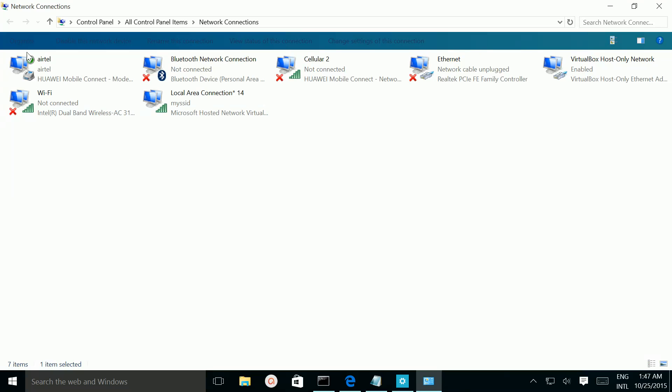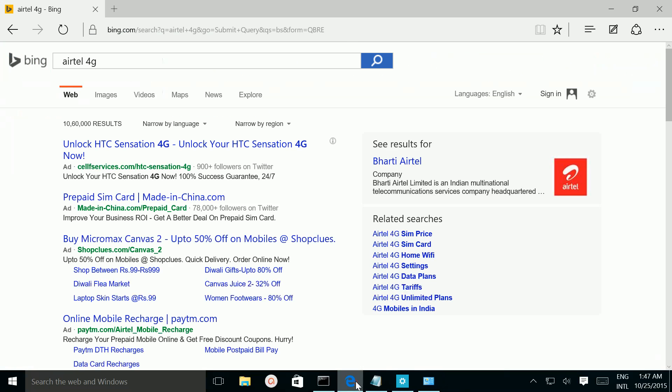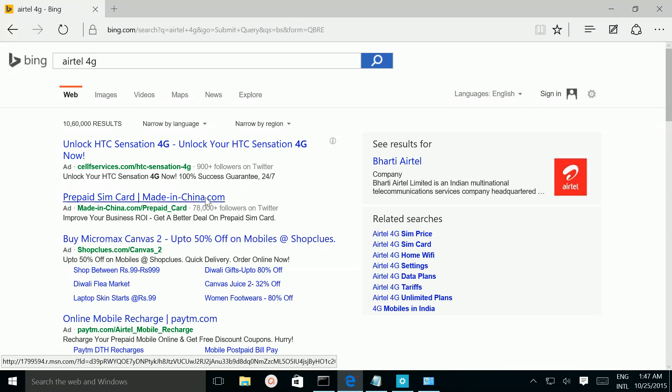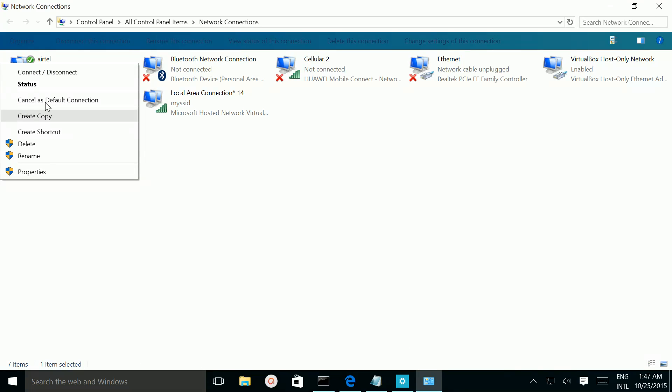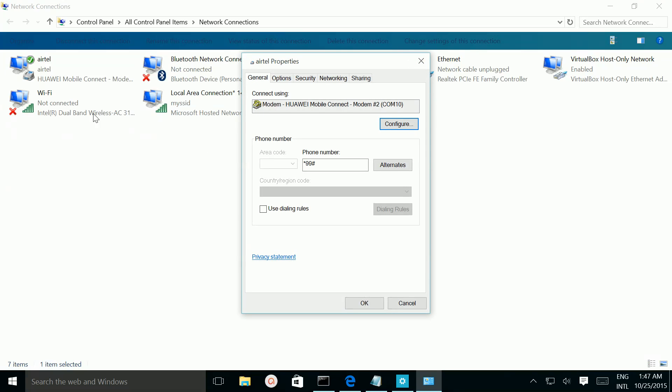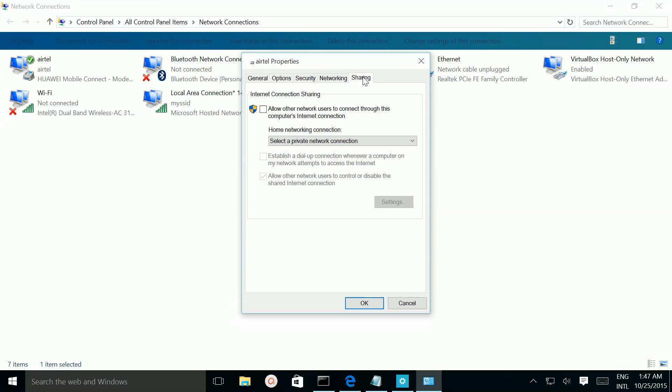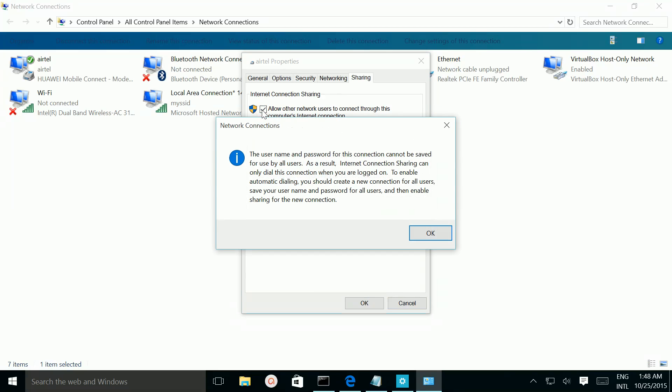So you need to edit your physical adapter. So this is the network adapter which I am using to get internet in my laptop. So in that adapter we need to do this configuration. Go to Properties, then go to Sharing, then select this 'Allow other network users to connect to this computer's internet connection.' Just click on that.